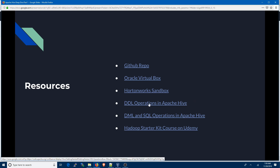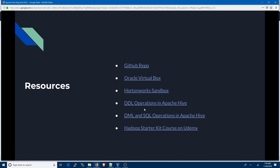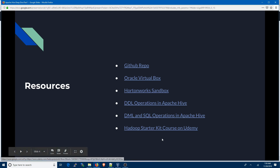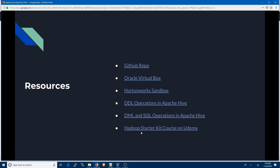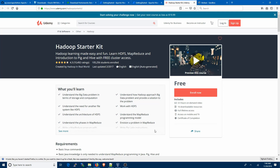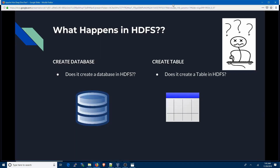I've given links to DDL operations — Data Definition Language operations — in Apache Hive, and DML and SQL operations in Apache Hive, so you can take a look at the documentation. The last link is to a Udemy course which is free as of today. I've gone through it and it's a really good course, so I recommend you enroll for it.